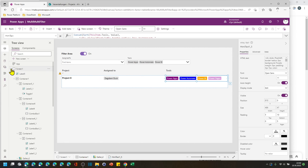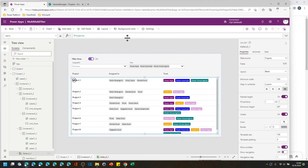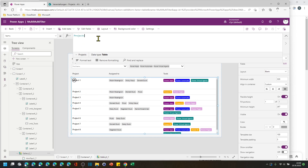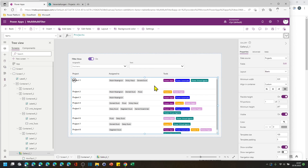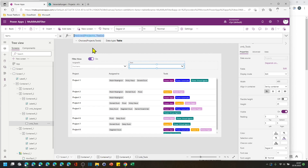Let's look into the filter part. For that I have copied the screen and removed all the filters from here, so we have just the SharePoint list plugged in right here. Let's take a quick look at the combo box — it's called CNB tools.